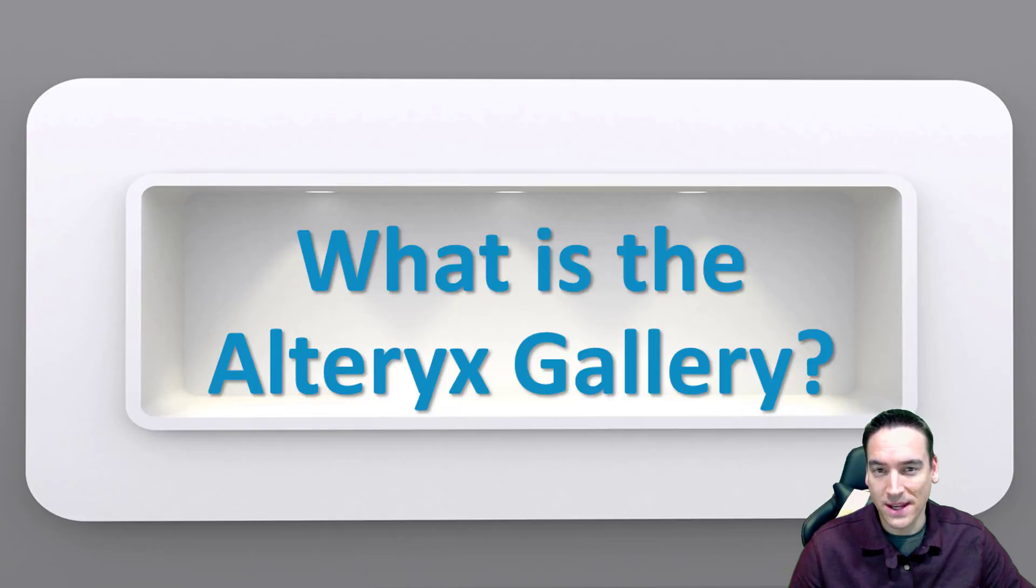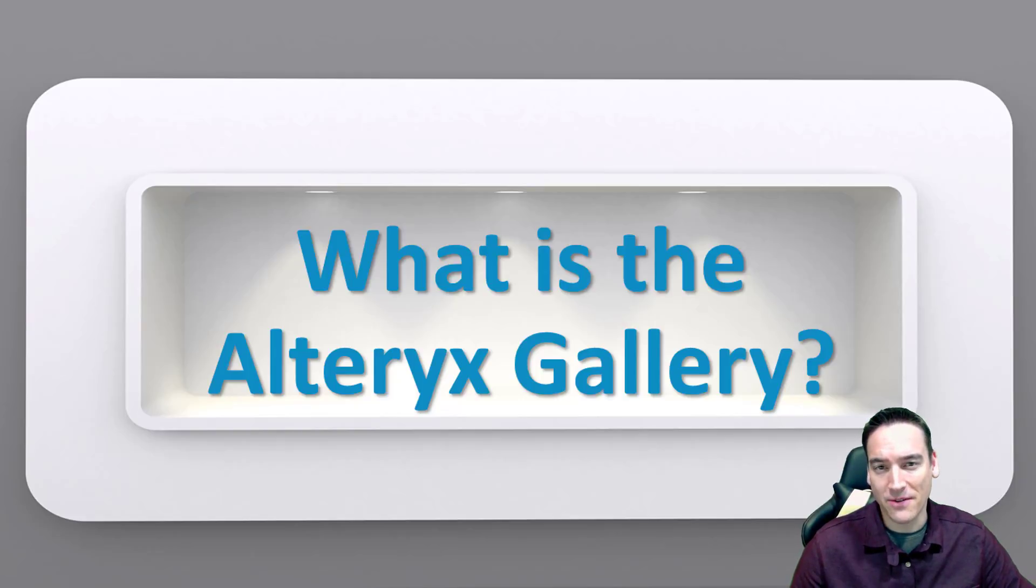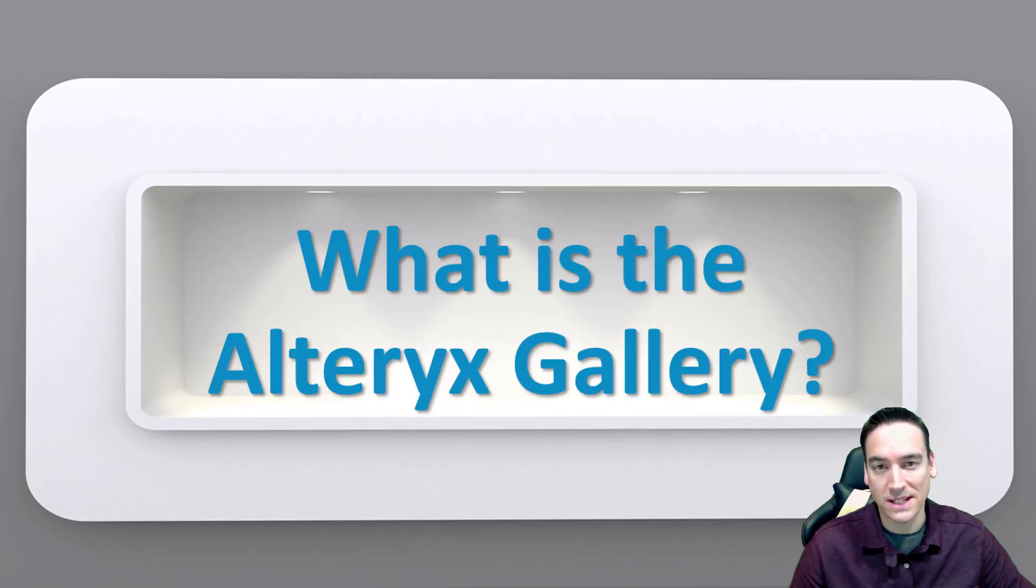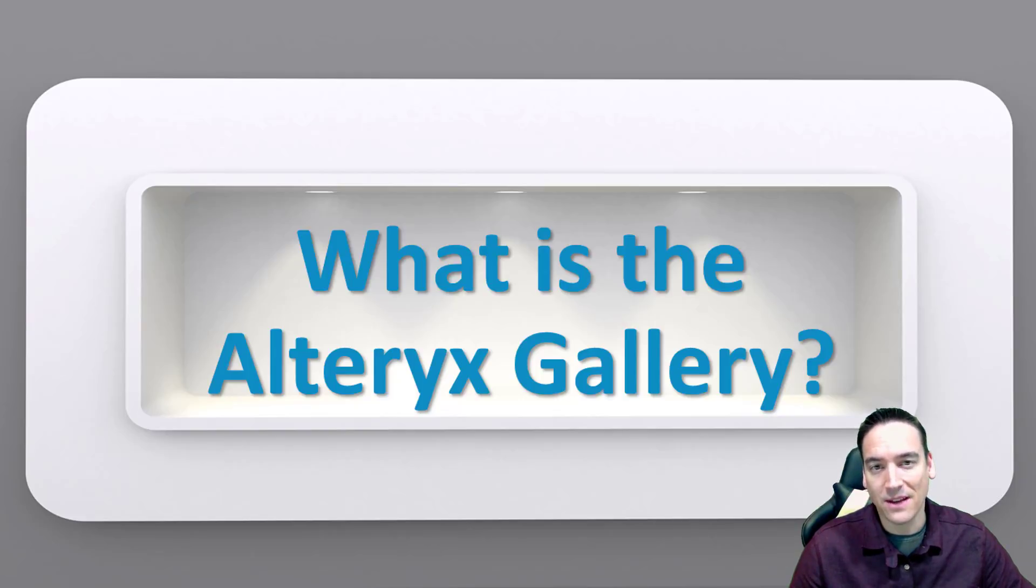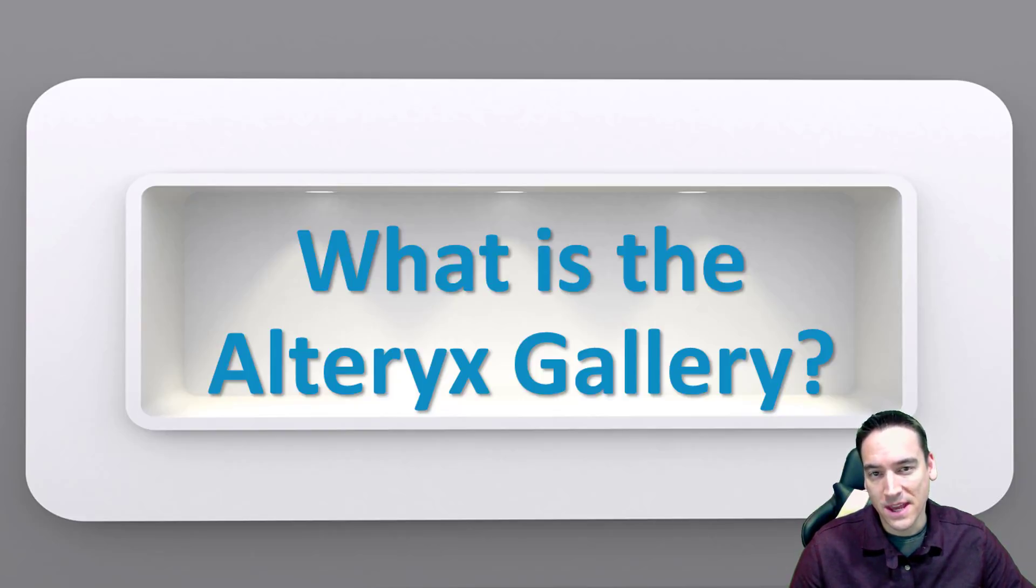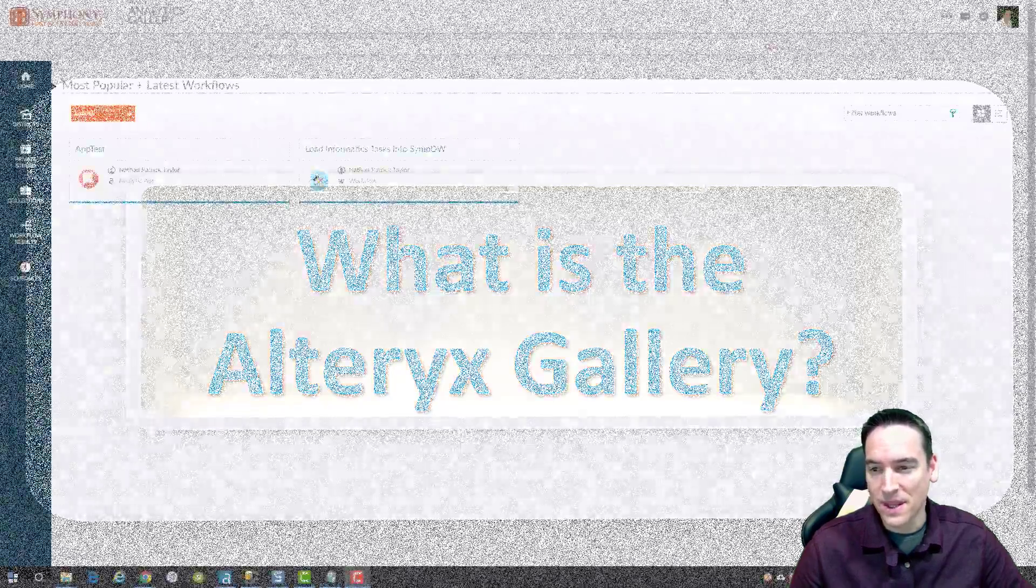So I thought I'd run through that here in a short video. I won't be able to cover everything that the gallery does because it's a very deep tool, but I thought at a high level I could go through some of the features that might be of interest to most of you.